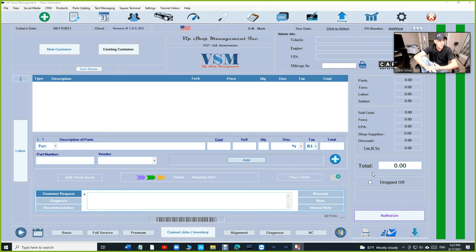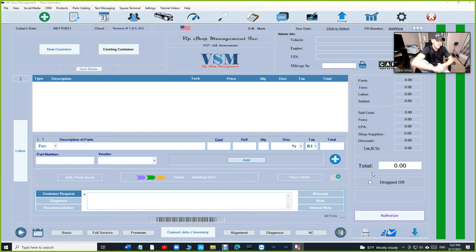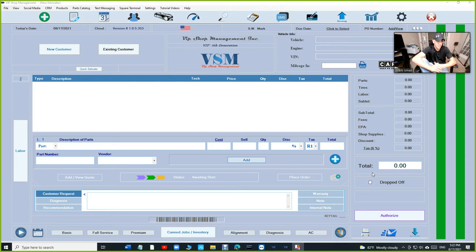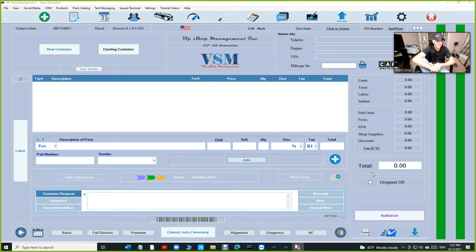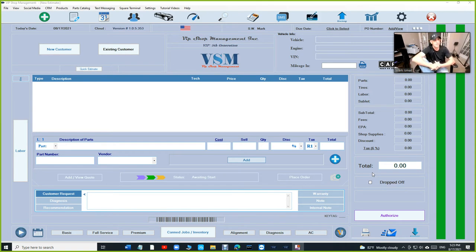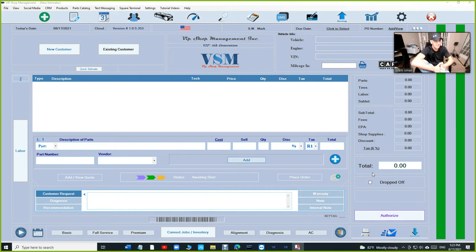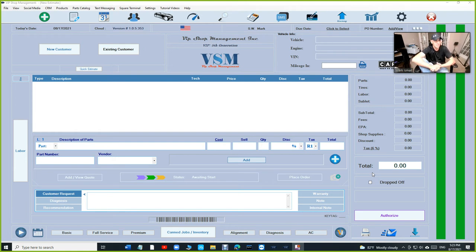I've noticed a lot of mobile mechanics are using Shop Monkey. I just converted a customer from Shop Monkey to VIP today actually. He did everything on his own, I just helped him install VIP. He was telling me about how he was paying $300 a month and at certain times he could not afford it because $350 is crazy money.